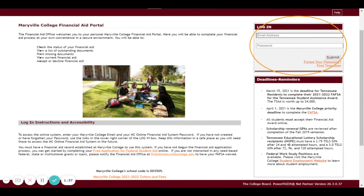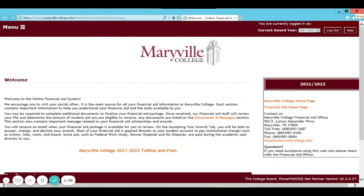Alternatively, you can just reach out to the Financial Aid Office. We would be happy to help you. We are able to troubleshoot and even reset your password or unlock your account if that becomes an issue. Definitely reach out to us if you have any issues getting logged in, but otherwise just log in with your Maryville College email address and password.